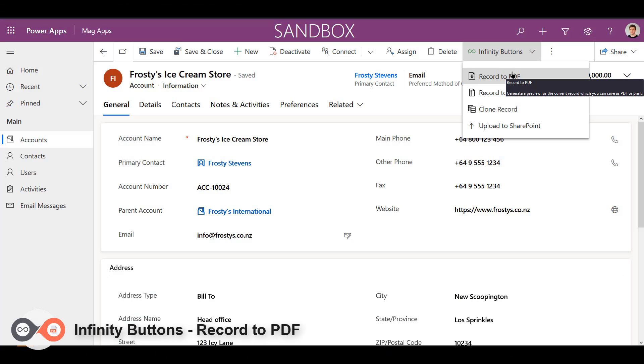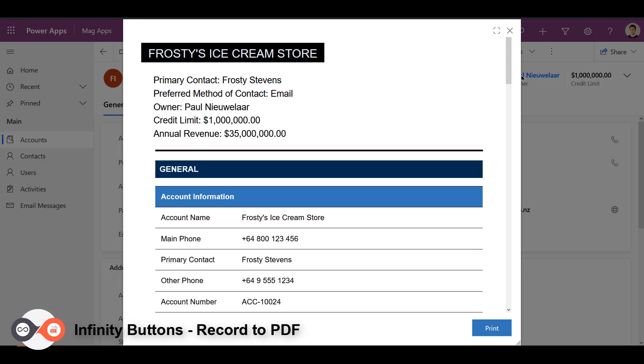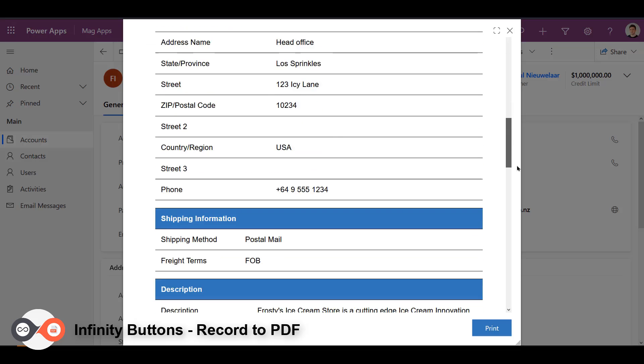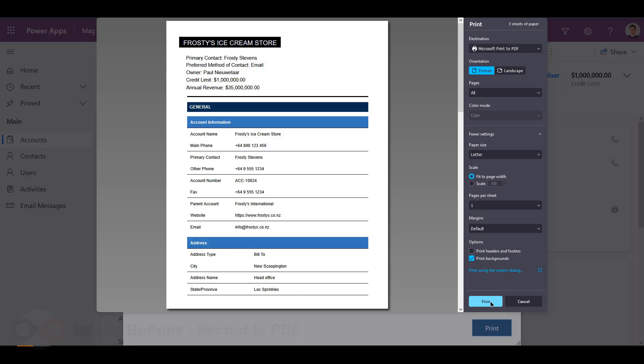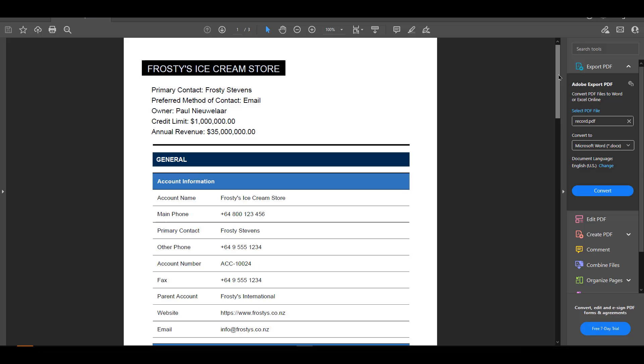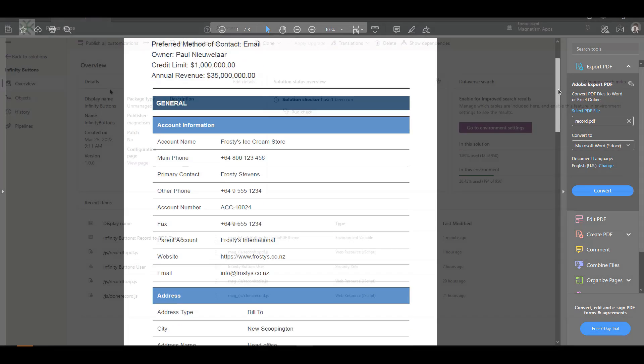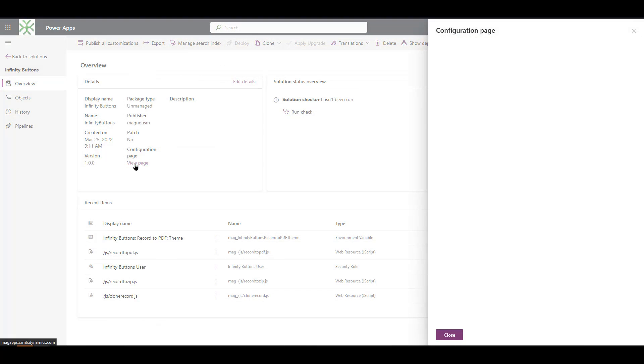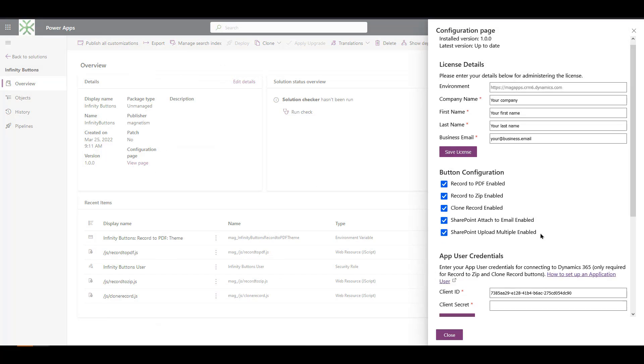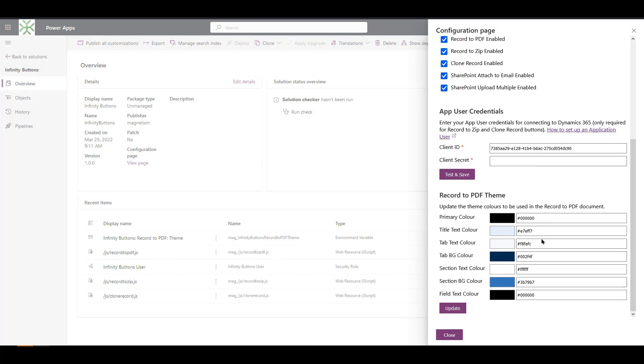With Record to PDF, you can quickly and easily download, share, and store entire Dynamics 365 records in a simple PDF format. This can improve productivity and create a point-in-time record which can assist with data compliance requirements. The theme is also customizable, allowing you to change the look and feel of the document to align with your company branding.